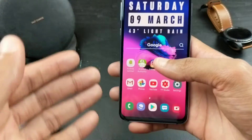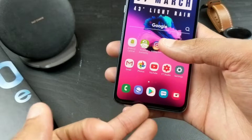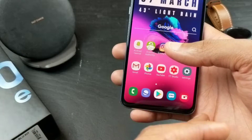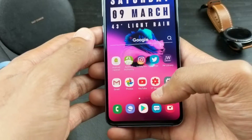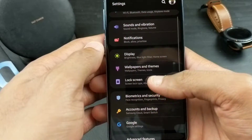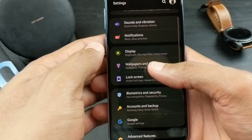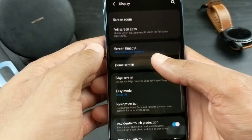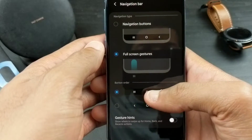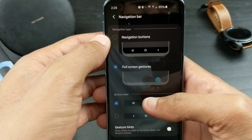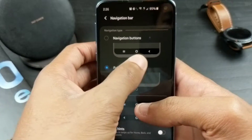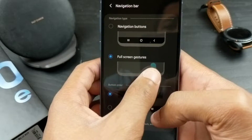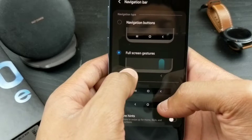Now as you guys can see, I don't have my buttons activated down here — the software haptic buttons such as recent apps, home screen, and back button. I'm going with the on-screen gestures. To activate that, go to Settings, then Display, then Navigation Bar. Once there, you'll see Navigation Buttons — which I'd use in a certain order — and then On-Screen Gestures.